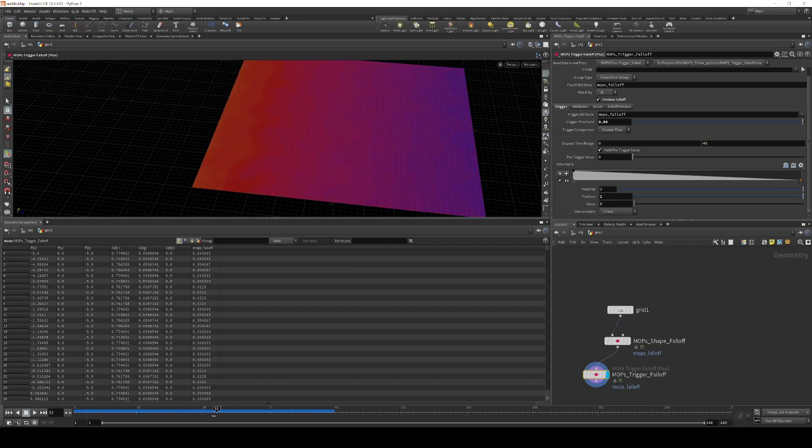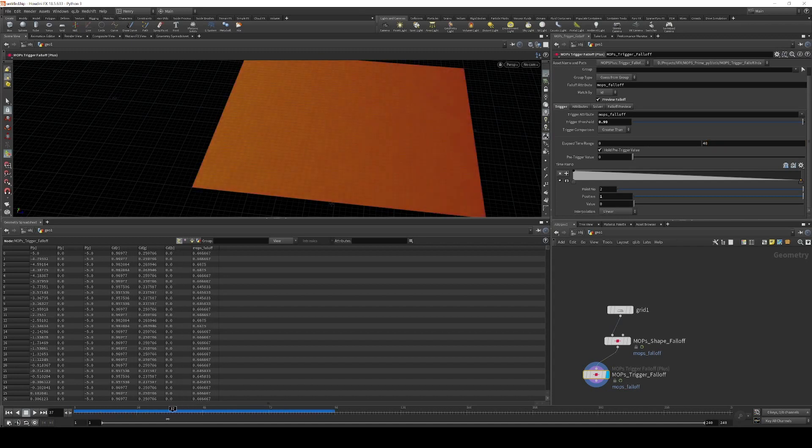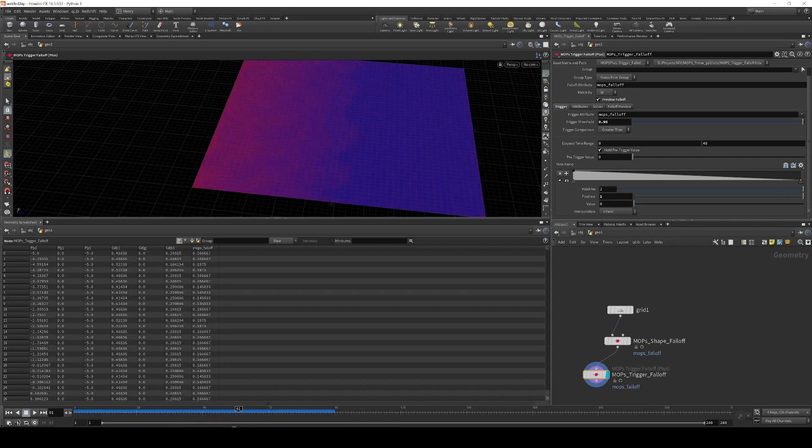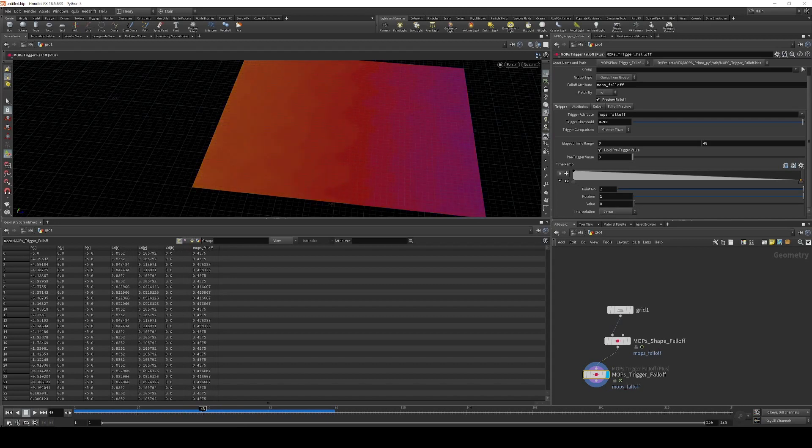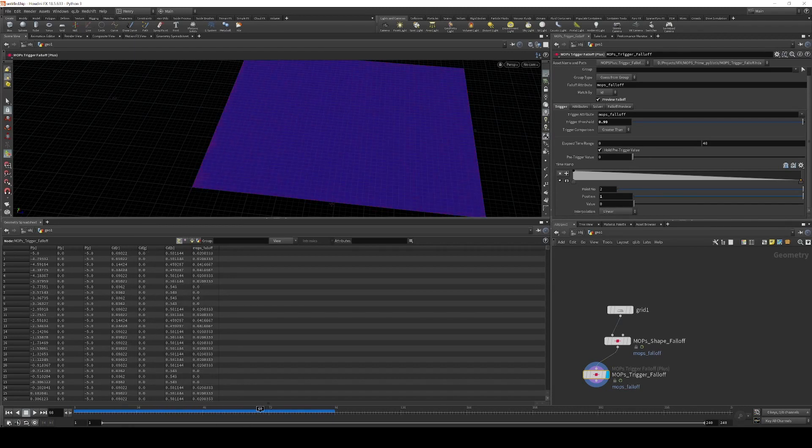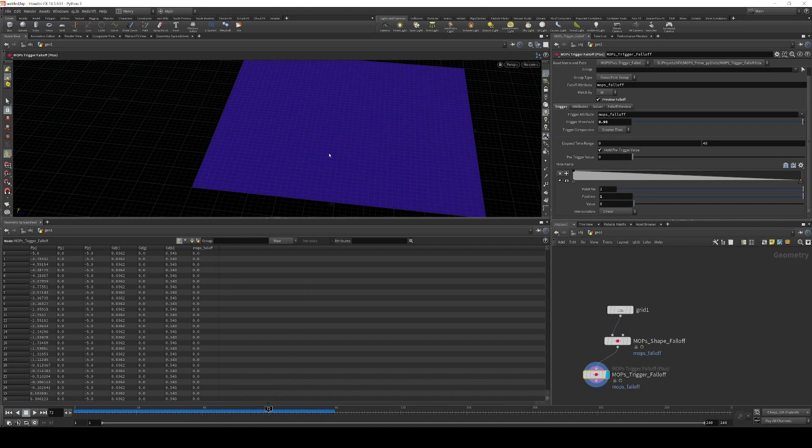For example, right now it's default 48 frames. And so that means that exactly two seconds after something is triggered, it's going to fade to zero. And so you can see that here's our first second, here's our second second, and then by three seconds in after the trigger, everything is completely zero.